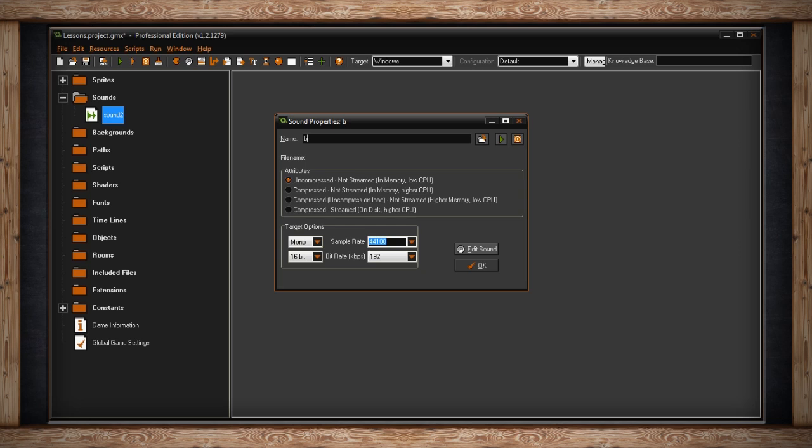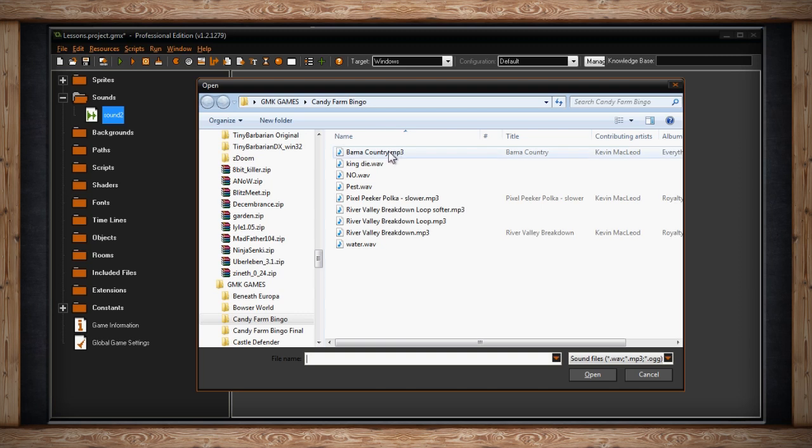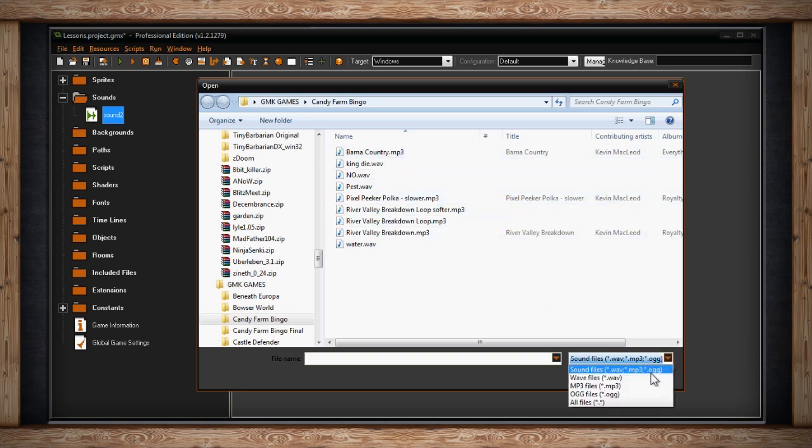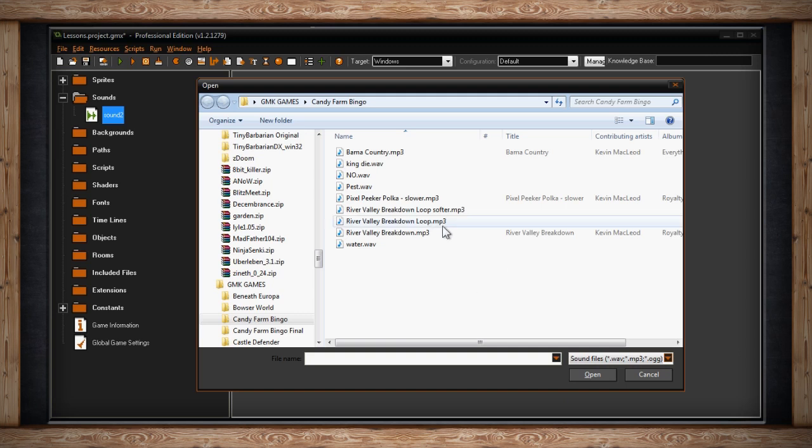To the right of the text field for name, you'll find three buttons. The first one is Load Sound from File. If you click on that button, GameMaker will open an Explorer window where you can select where your audio file is located. Typically GameMaker accepts WAV and MP3 files. You may also use Vorbis OGG files. It's a good idea to use WAV for sound effects and MP3s for music.